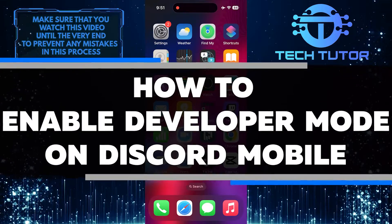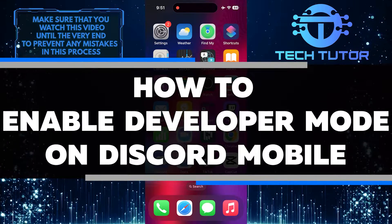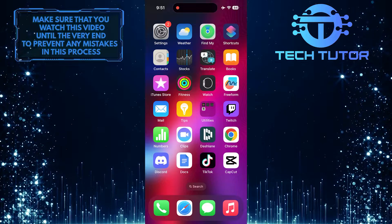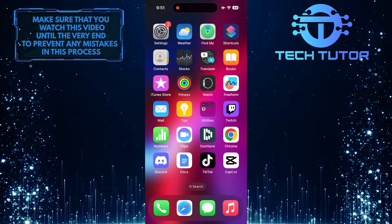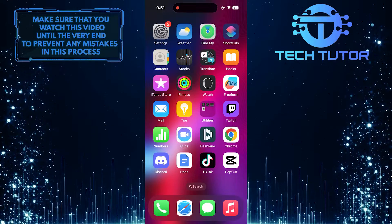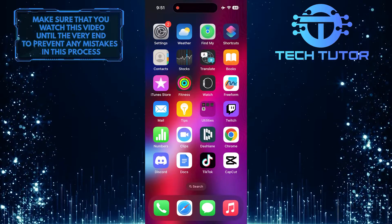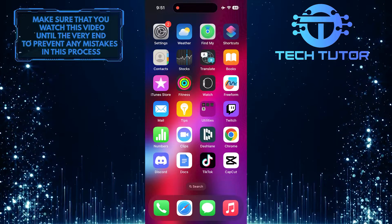In this short tutorial, I will show you how to enable Developer Mode on Discord Mobile. Developer Mode allows advanced users to access additional features and settings on Discord that are not available in the regular user interface.